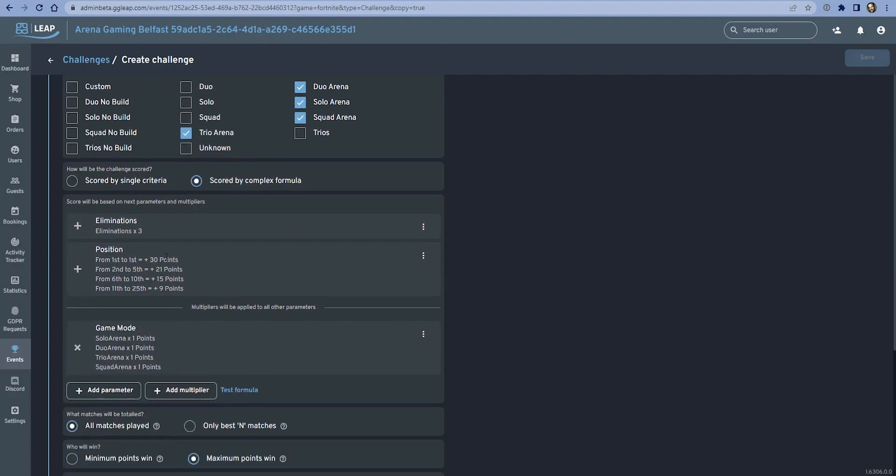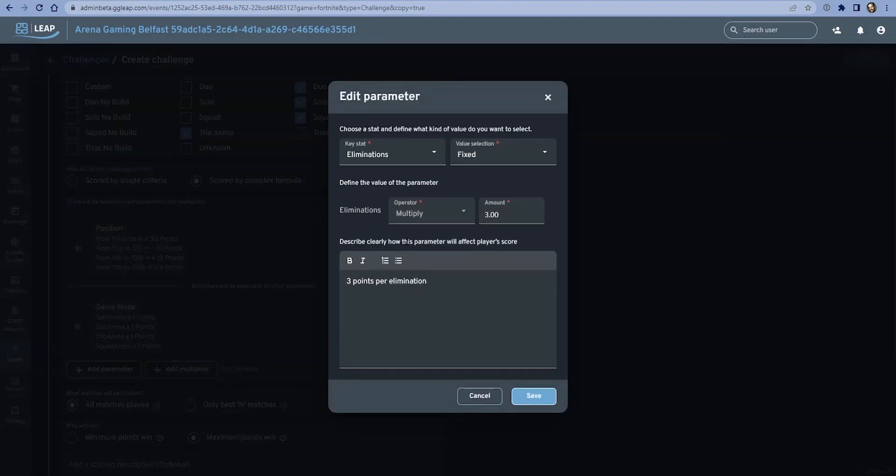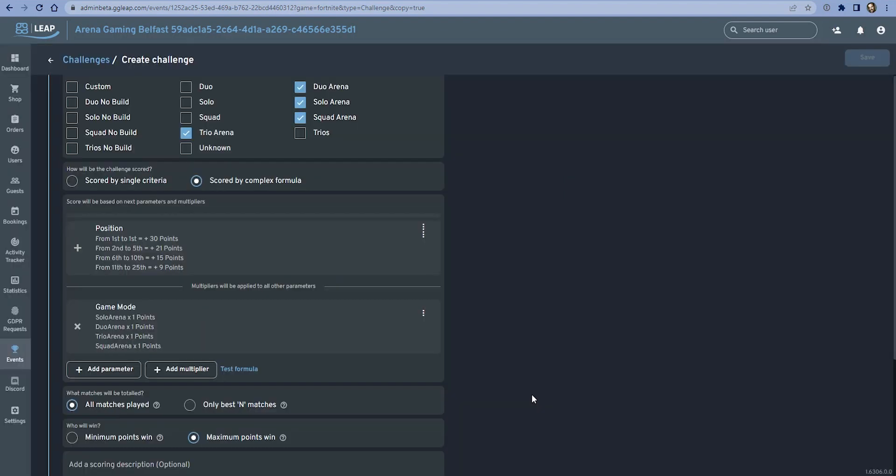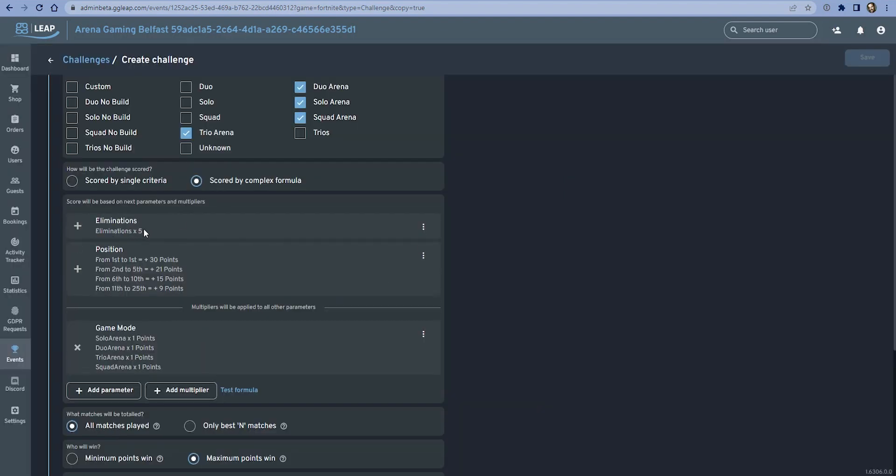This is how the formula is calculated. If we wanted to make a change here, for example, let's say we wanted to make it a little bit heavier on the kills, so we want to change the score to be five points. Now we're changing the formula to award five points for every kill. It's a multiplier as you can see.